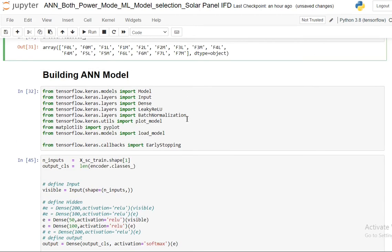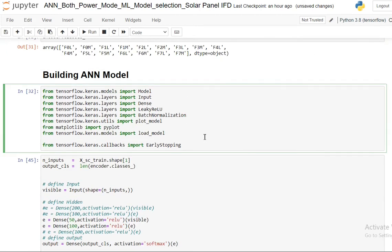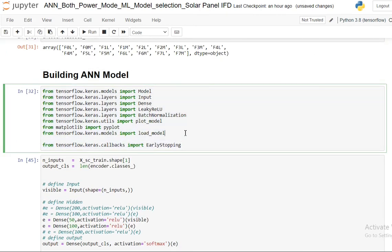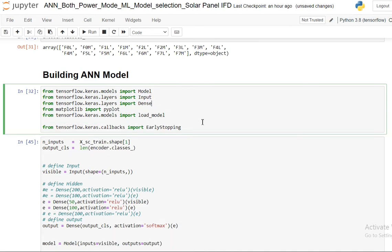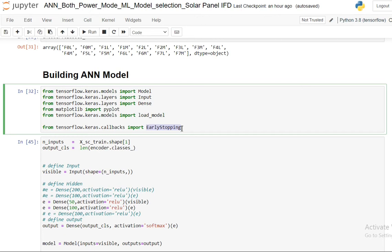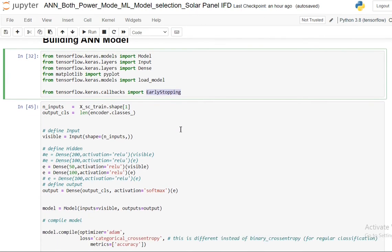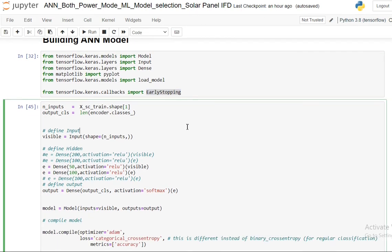Now we are going to build the neural network model. For that, these are the things I have imported - model, input, dense. And this is one important thing I have imported, that is from the callbacks, early stopping. This early stopping we'll see in the next part of this video.